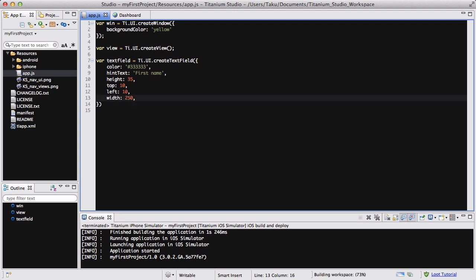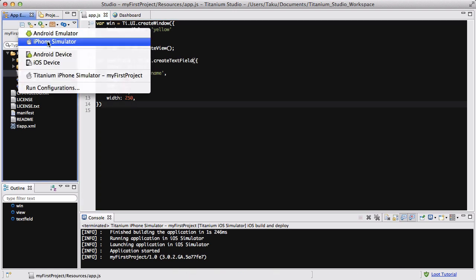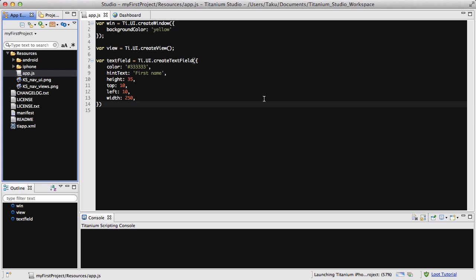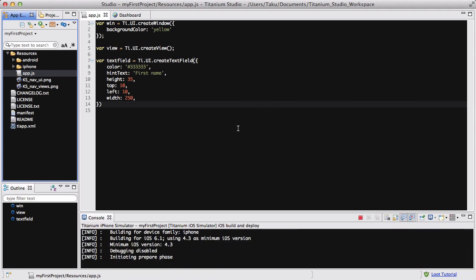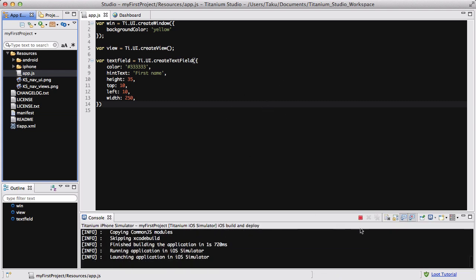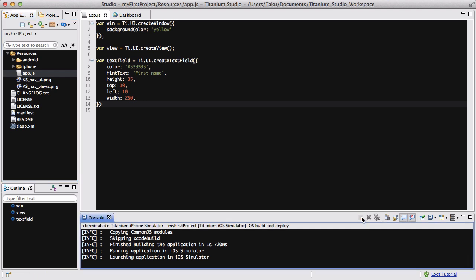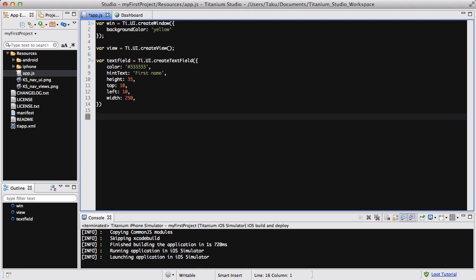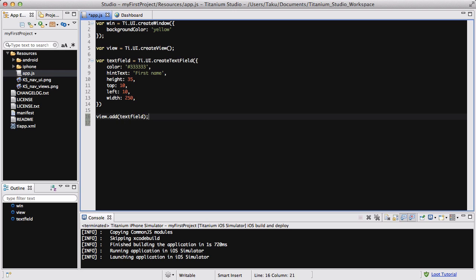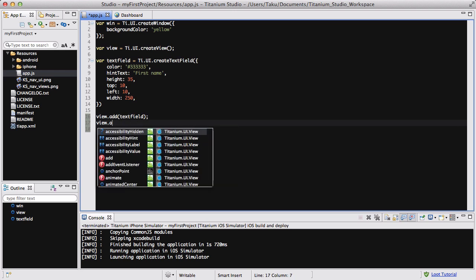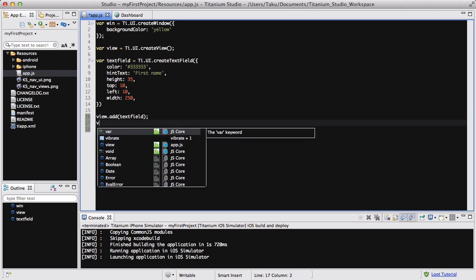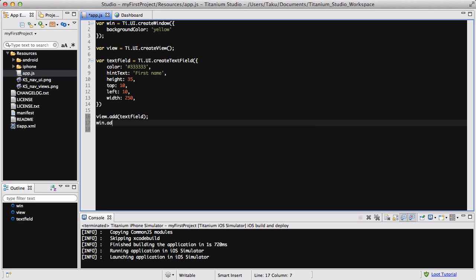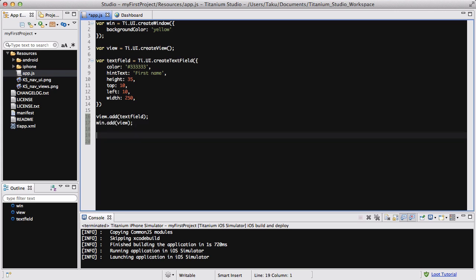And let's actually try simulating it to see what it looks like. Now it's not going to work because we haven't even added the text field to our view and stuff. So let's do view.add textField, and view.add, window.add view, and then window.open.